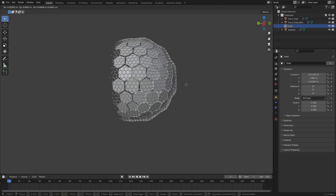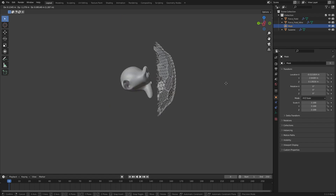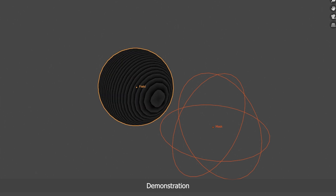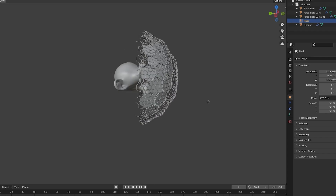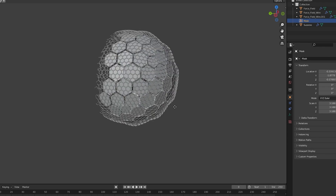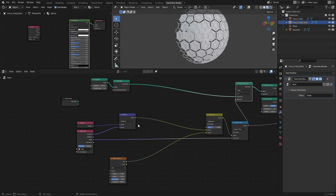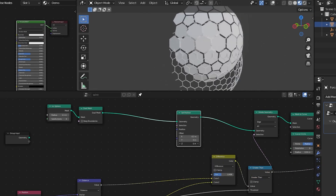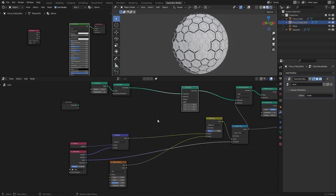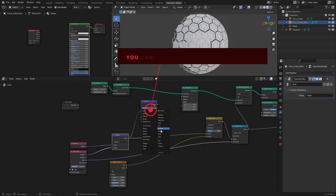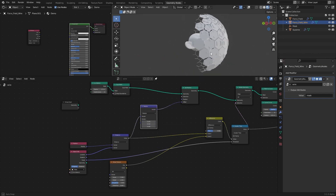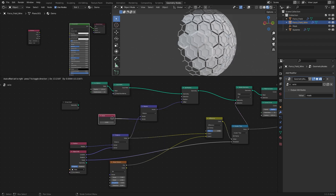Now let's talk about the wave effect. To create it and make it behave relative to our mask, we're going to take our distance value and turn it into a repeatable pattern, then use that pattern to displace the mesh. Since the distance is calculated from the mask's location, it will automatically rotate to face the mask object. Using a Set Position node, we plug our wave pattern into the offset socket. I use the distance fed into a Vector Math node set to Modulo, then plug the vector output to offset.